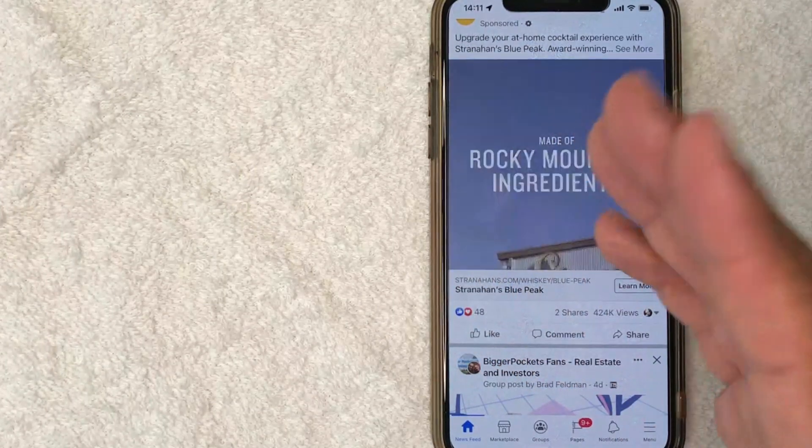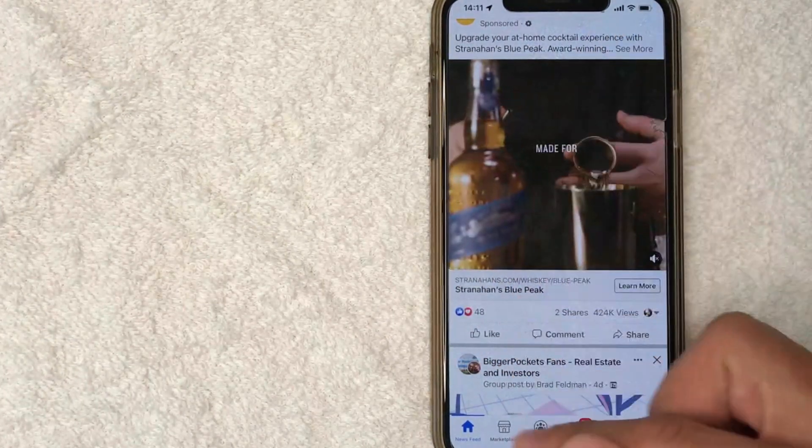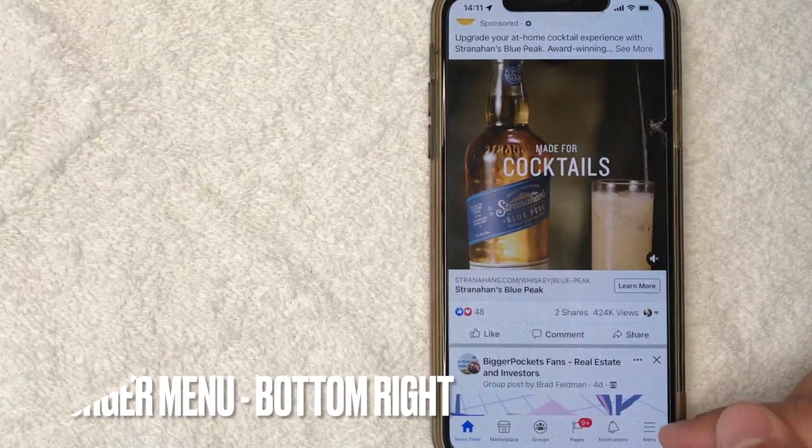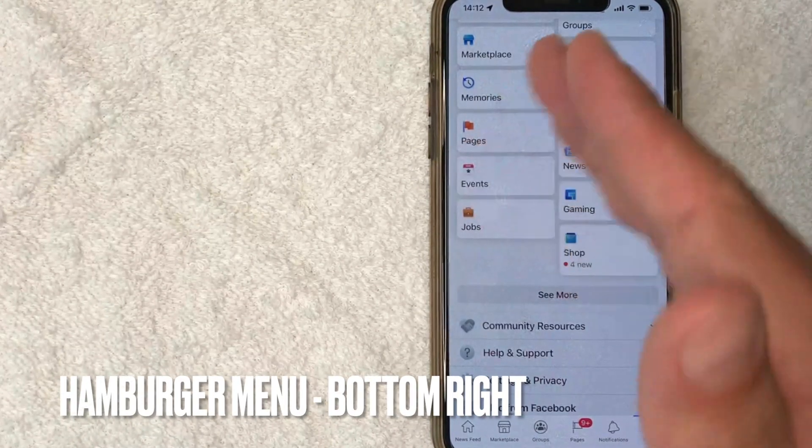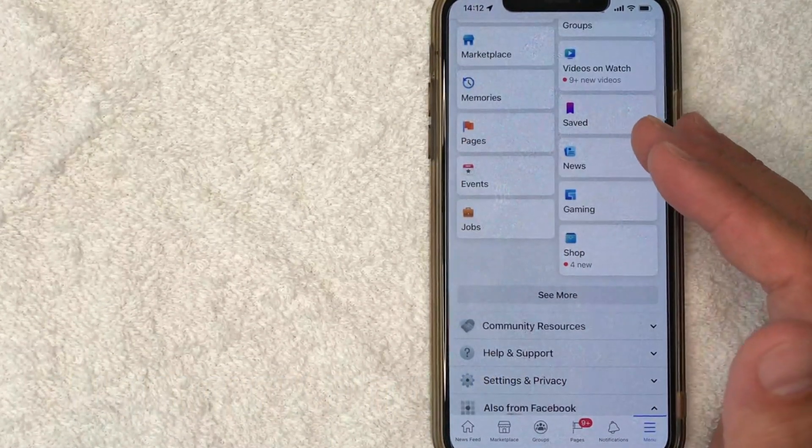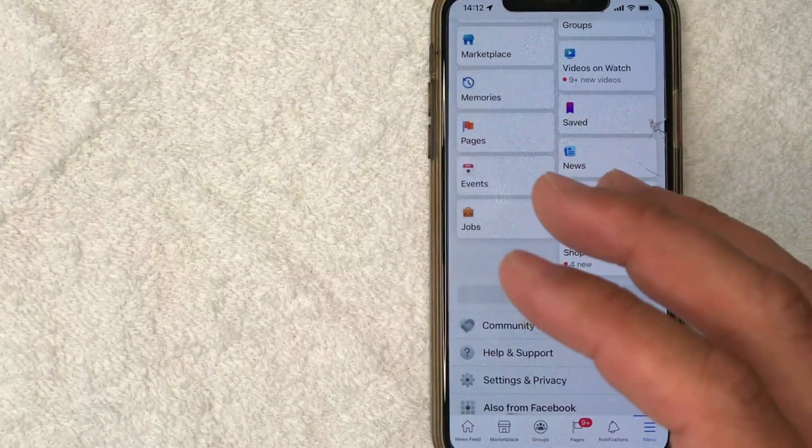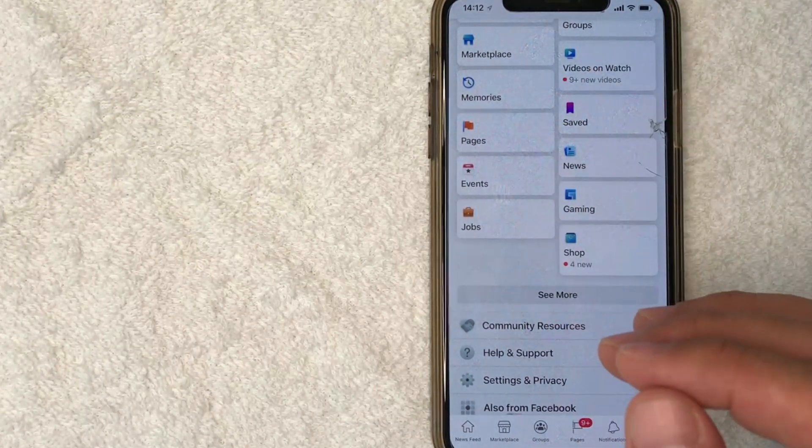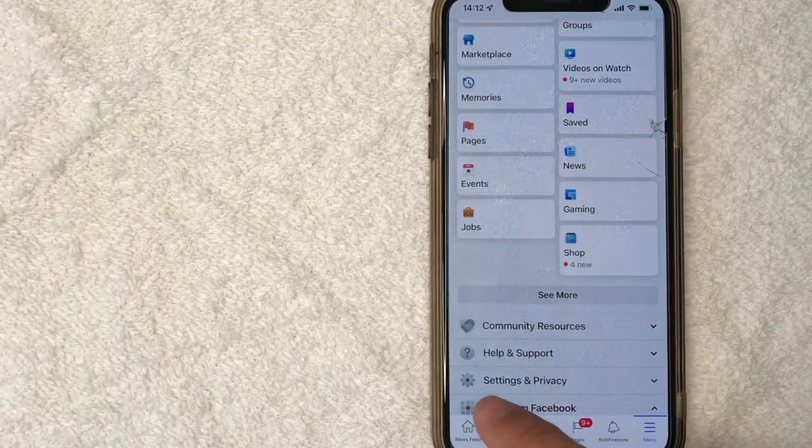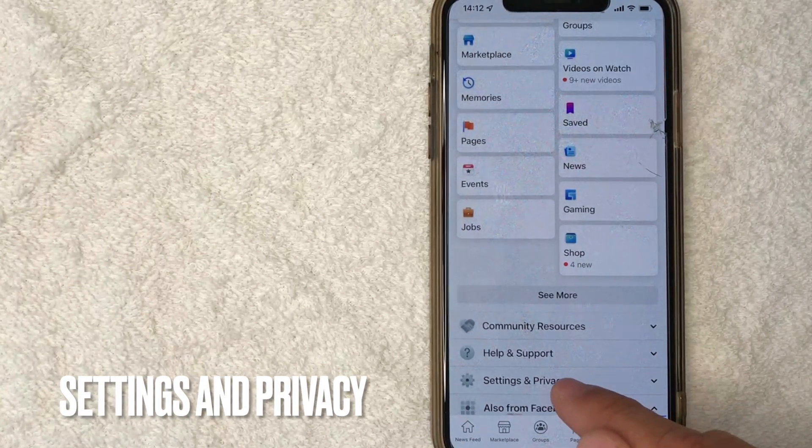But in order to add a phone number to your Facebook account, you want to look down here to the bottom right. There's a little hamburger menu. Okay, once you click there, you're going to see various options for your Facebook account. But in order to add a phone number to your Facebook account, you want to click on this line here towards the bottom called settings and privacy.